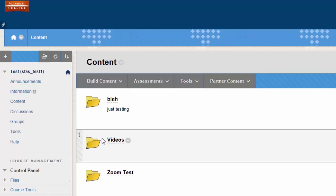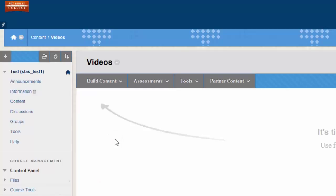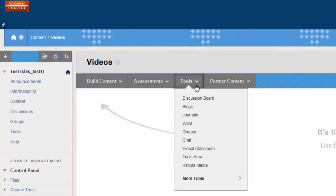Here, you can create a folder or use an existing folder. Once in that folder, go ahead and hover over Tools and click Kaltura Media.